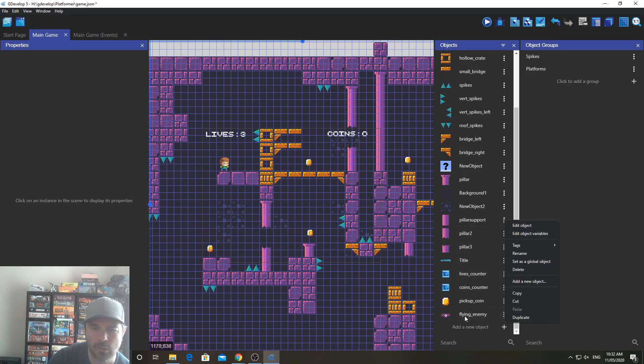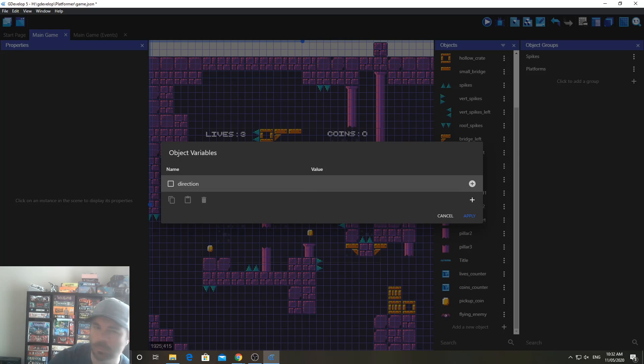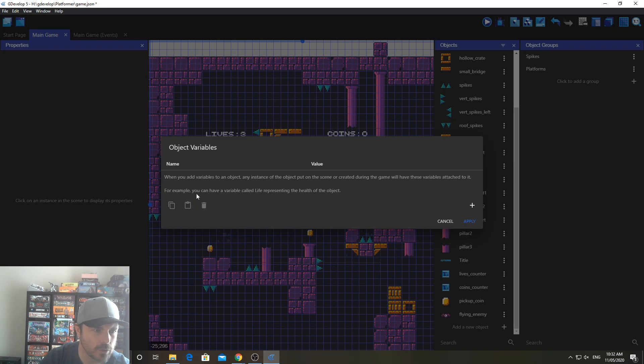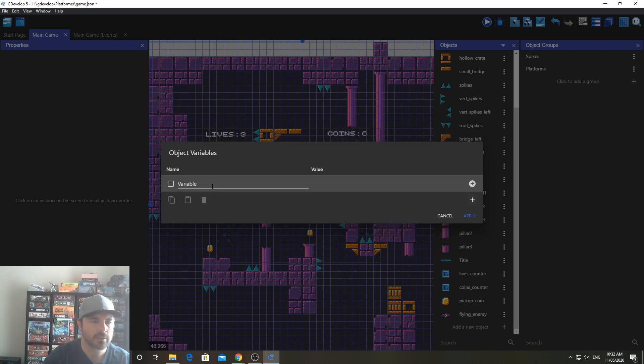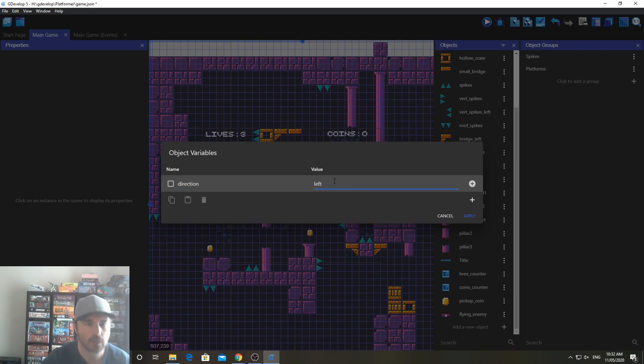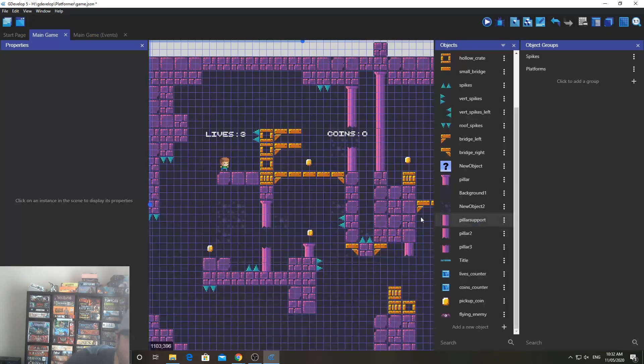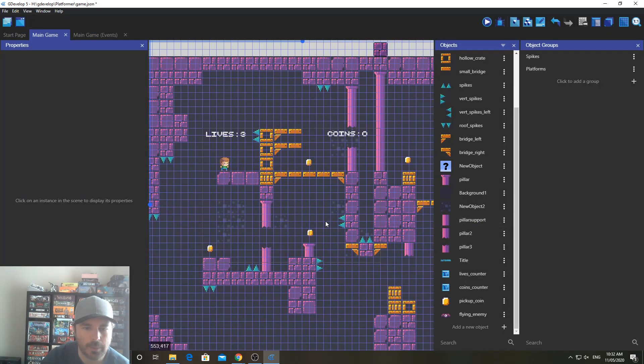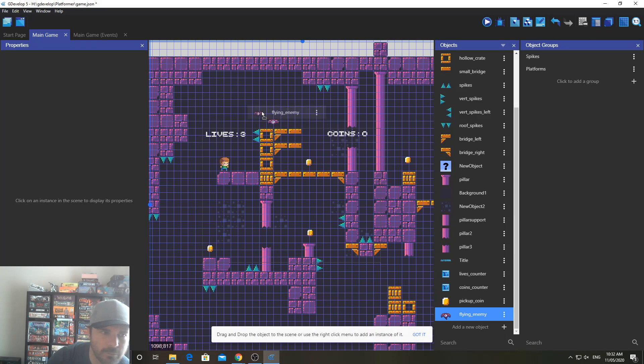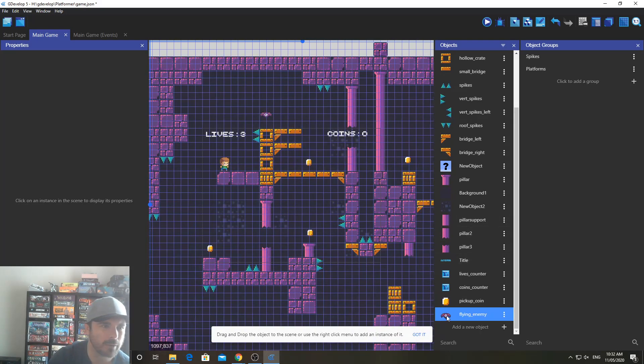Then you're going to right-click on Flying Enemy and click Edit Object Variables. In here, I am going to, and I'll just delete this one just to show you how this works. You're going to click Plus, and you're going to type in Direction. Now, it won't actually let you type anything over here. Oh, it does. Magic. Okay, and I'm going to click Type Left, okay, and click Apply.